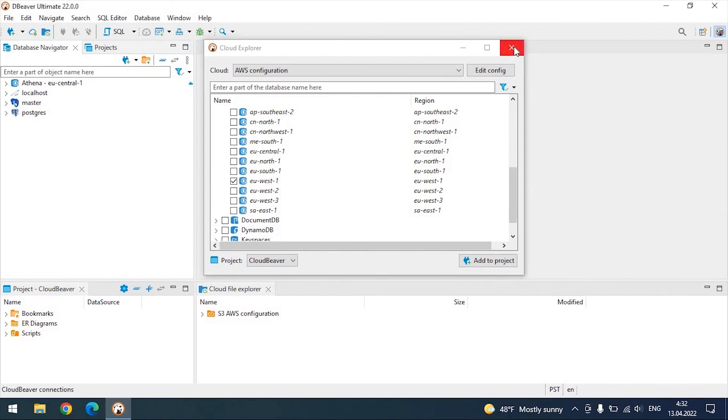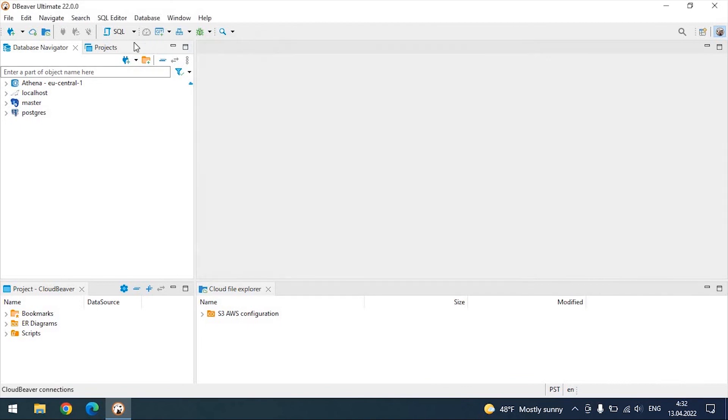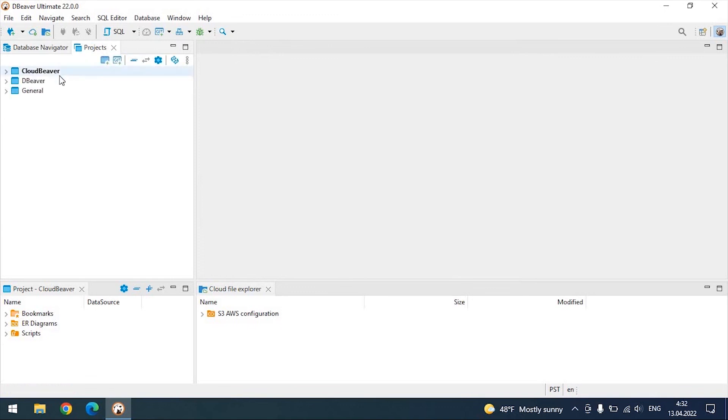These are all the settings you need to make. The databases you add to the tree will be marked with a small cloud icon. Now, you can connect to any of them in the same way you do with locally stored databases.